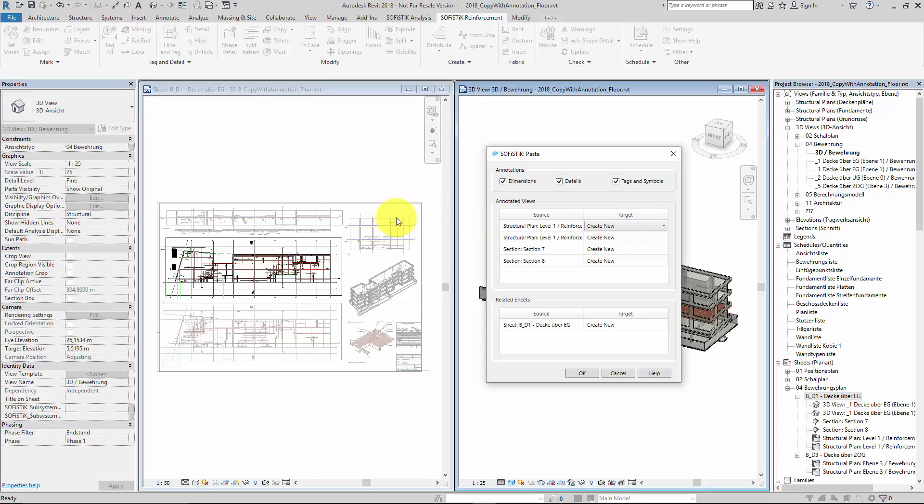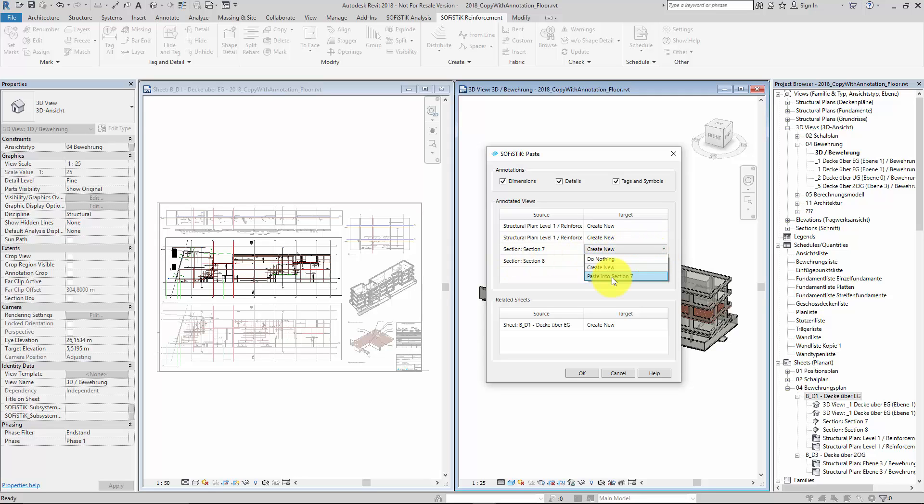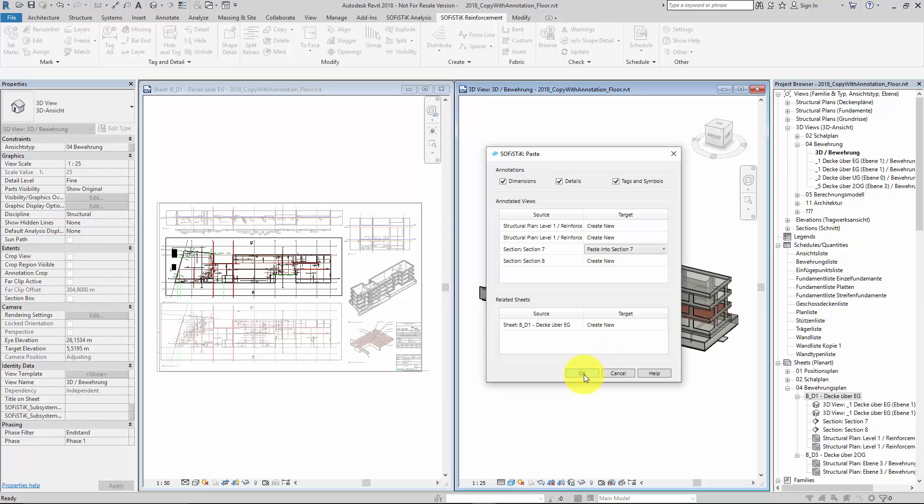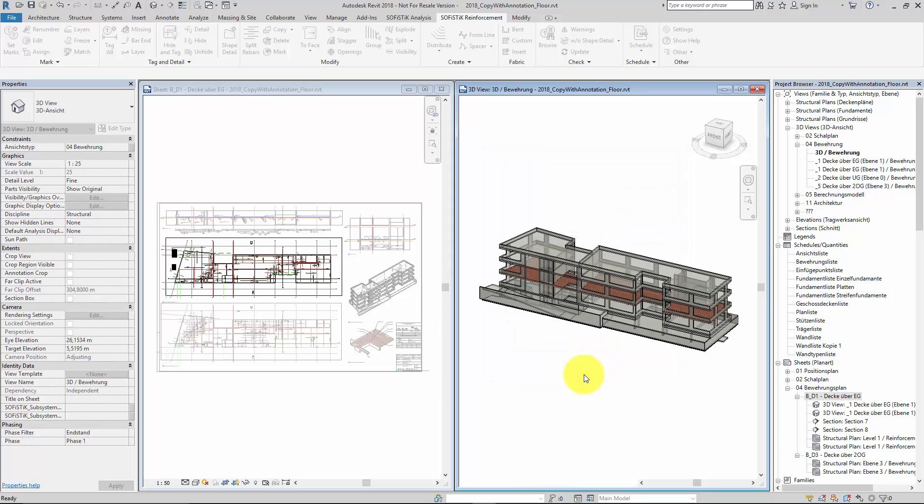In case you have a view where the source and the target host is visible, such as this section, you have the additional option to paste the text and detail into the same view. Here at the bottom of the dialog you can decide if the tool shall create a new sheet and place all the newly created views at this sheet. Now let's switch this one to paste and confirm with OK.